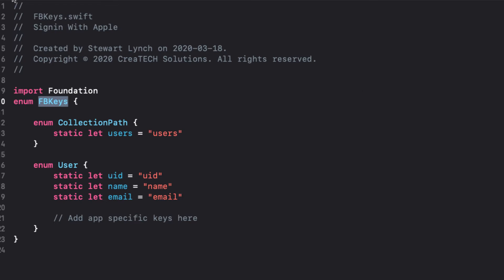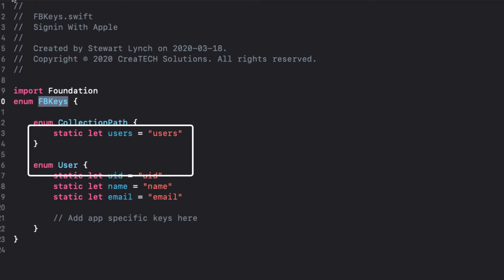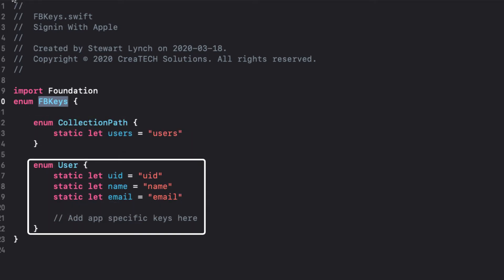To create a namespace, we can use an enum, a struct, or even a class, and I choose to use an enum since it doesn't have an init method that would prompt me to create an instance of it. The FB keys enum namespace gives me access to constants that reflect the path and field names for our Firebase collection. The collection name is users, and the user enum lists the names of the three fields.